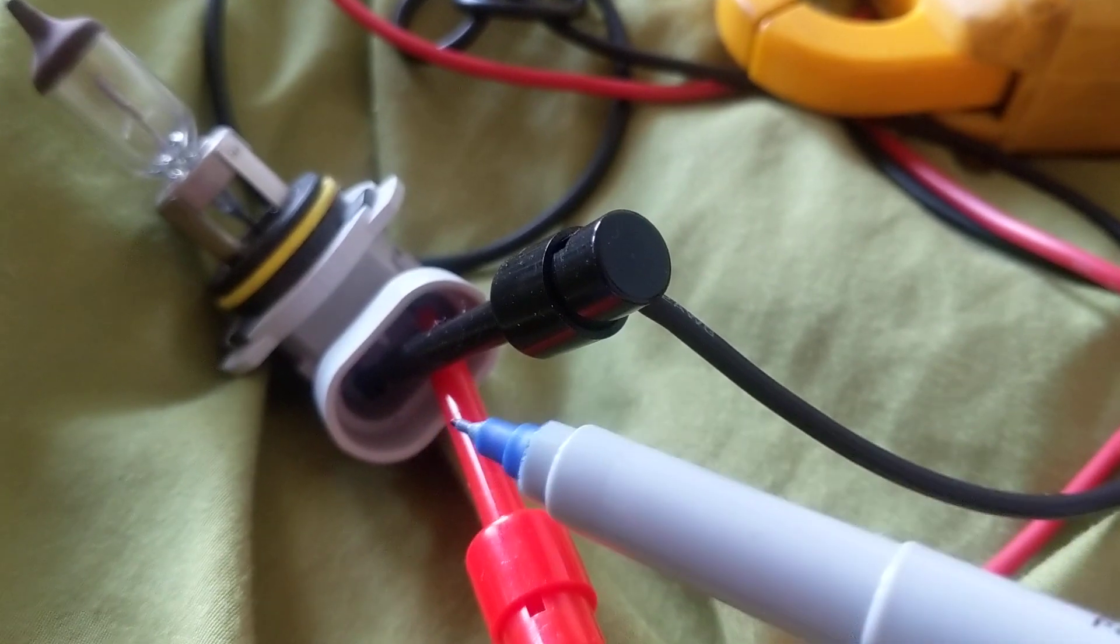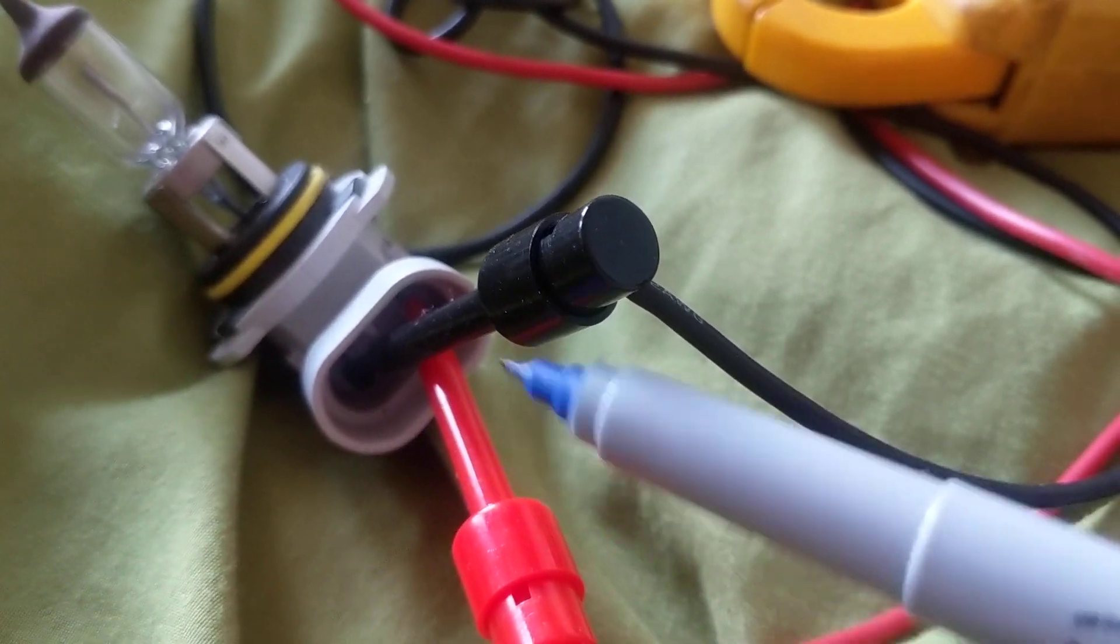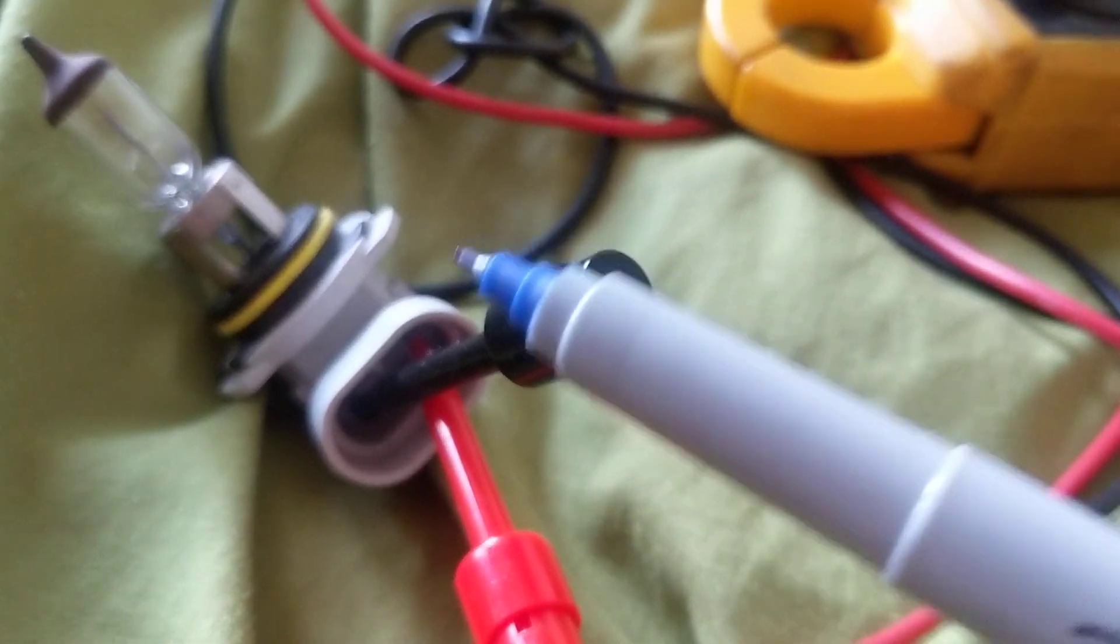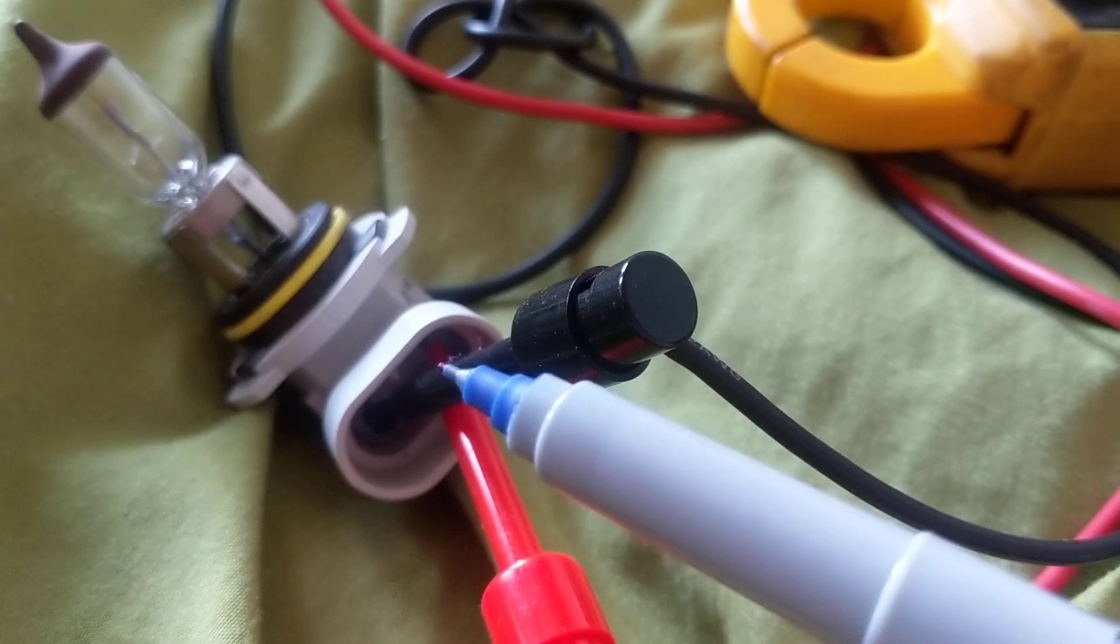So I can attach the black here, the red here, or vice versa. It does not really matter. Polarity is not an issue over here.